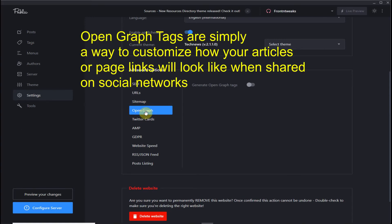This is a simple way to customize how your articles or page links will look when shared on social networks like Facebook and Twitter.